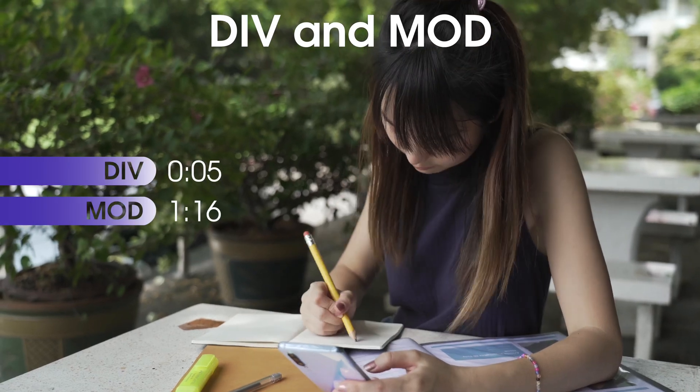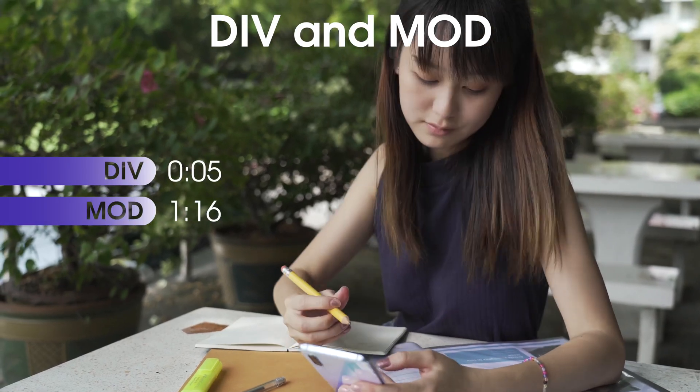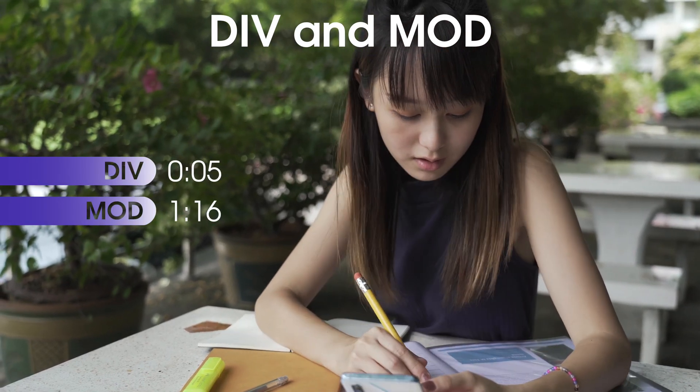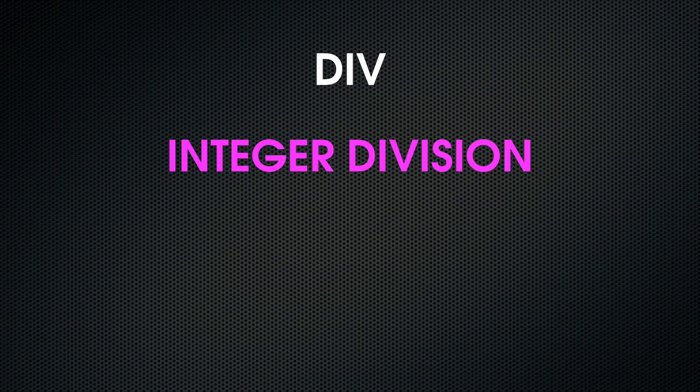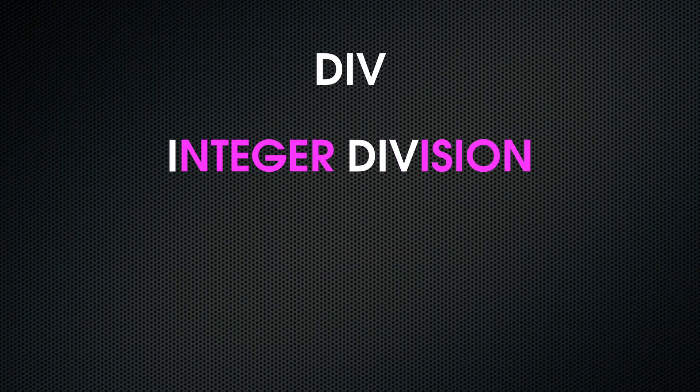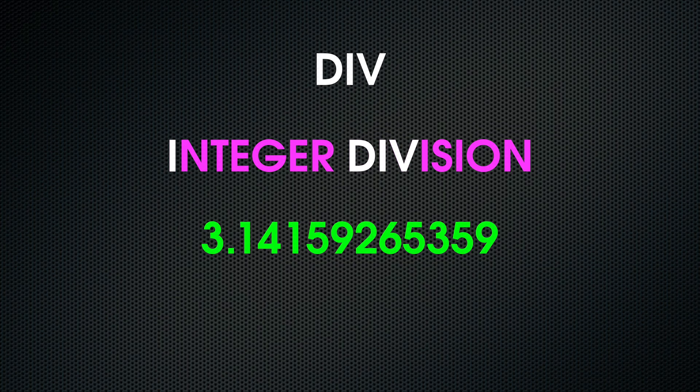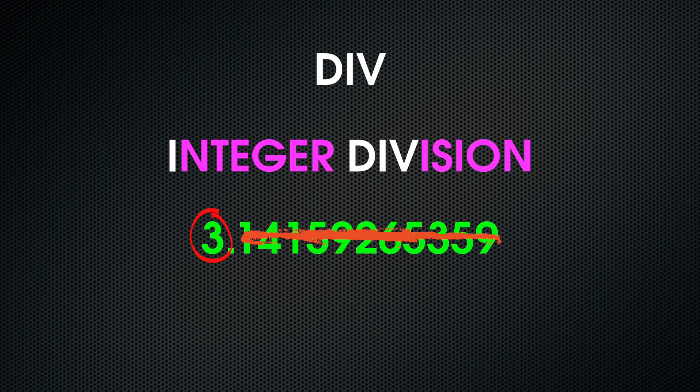In this video I will explain the difference between div and mod and how to use them in Python. Div is integer division or floor division. When using div to divide, it returns the integer and discards the numbers to the right of the decimal point.